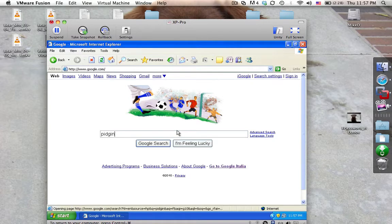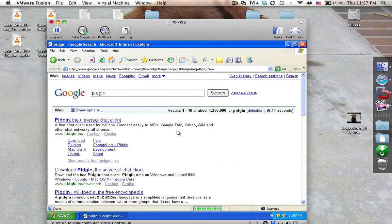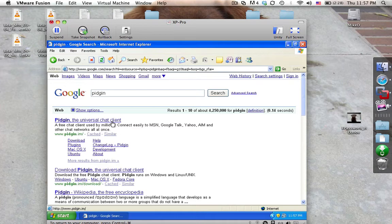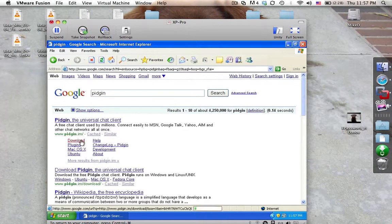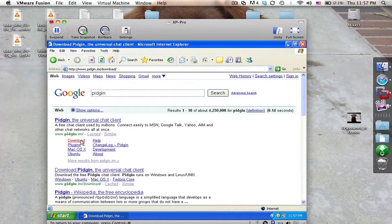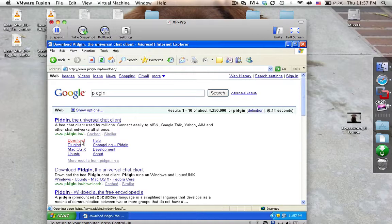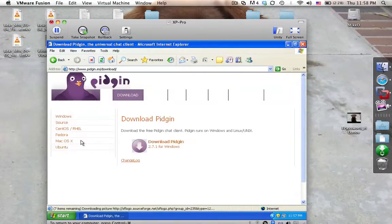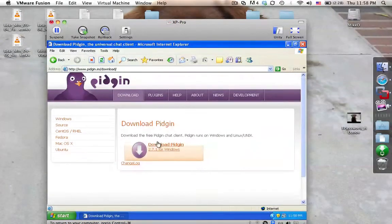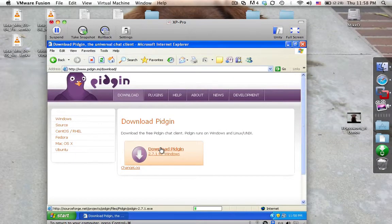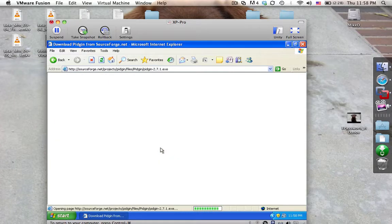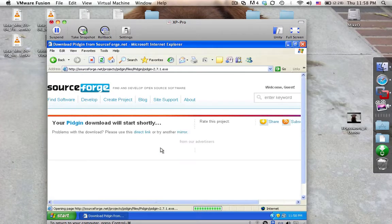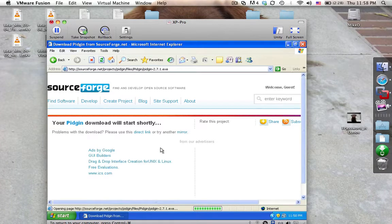So first off, type in Pidgin. The first thing that's going to come up in your Google will be the Pidgin Universal Chat Client. Now, if you click on Download, it should take you right to the spot where you can download it on their website. Then you simply click on the Download link. It's a super small application, super lightweight.